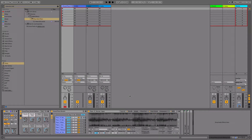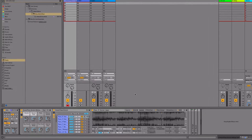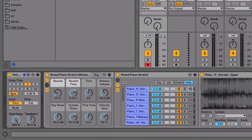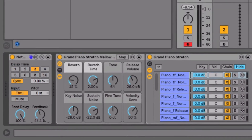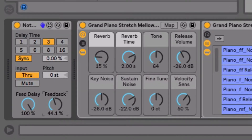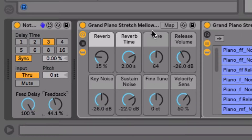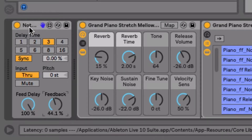There are a number of new Max for Live devices and Max for Live updates in Live 10 Suite, and one of them, which you might happen to overlook, is the Note Echo. It's a MIDI effect — a MIDI delay effect — and here I've got the grand piano with the Note Echo placed before it as a MIDI effect.